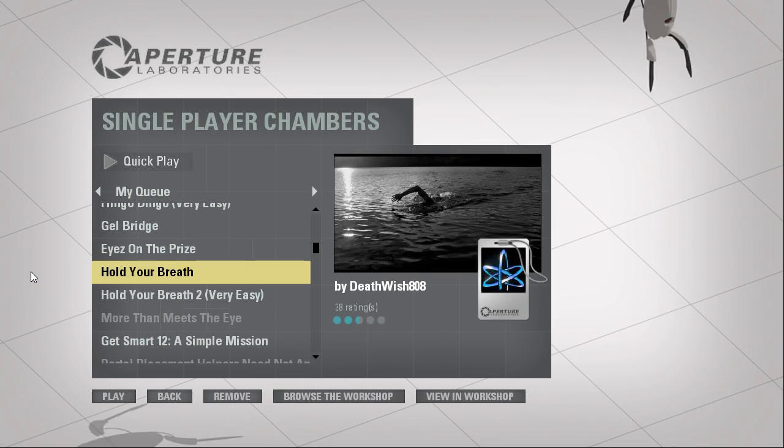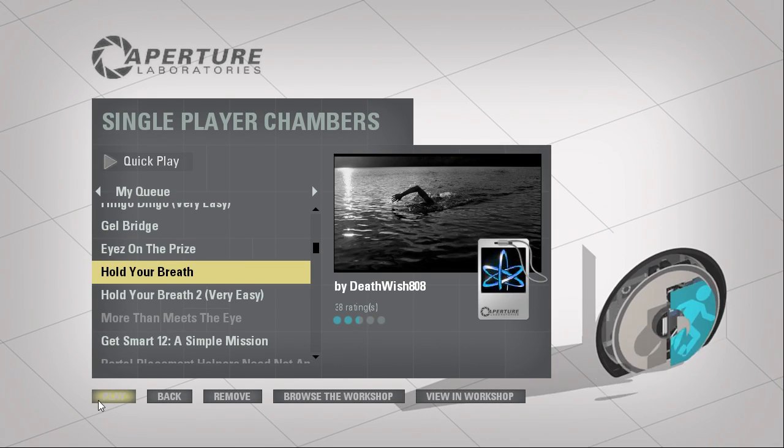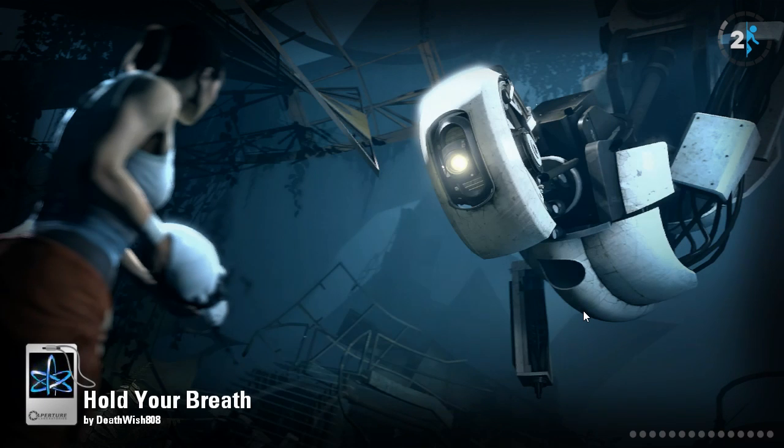Hey guys, I'm LB, and let's play Hold Your Breath 1 and 2 by Deathwish 808.